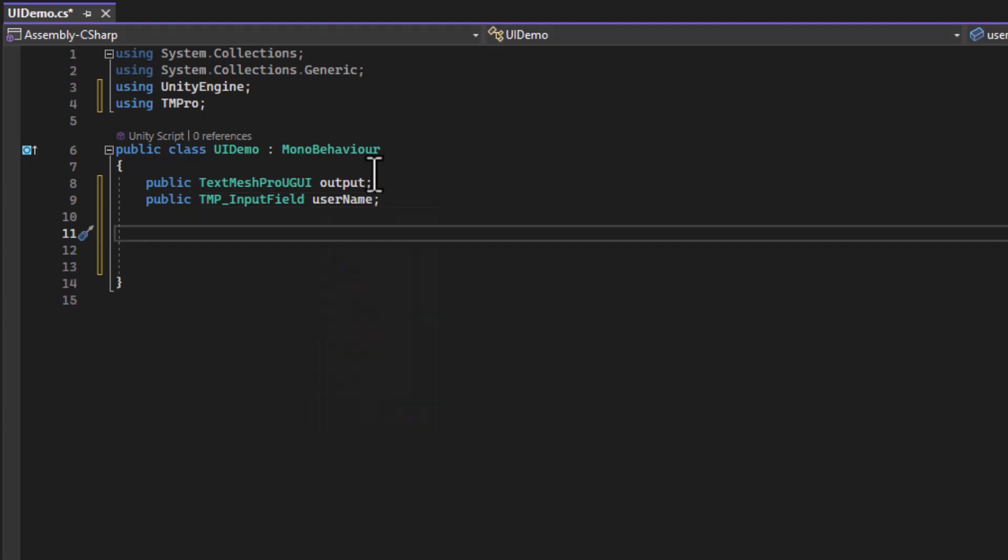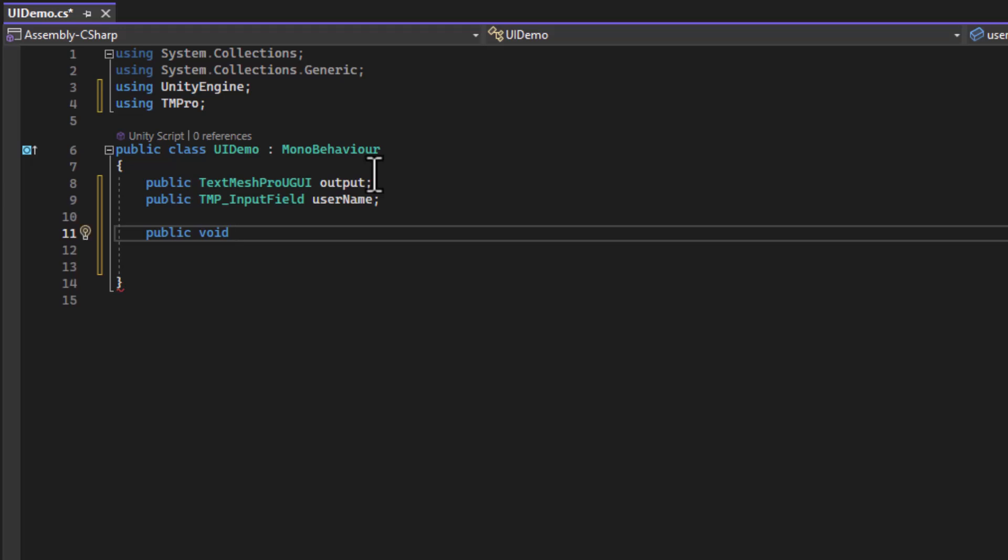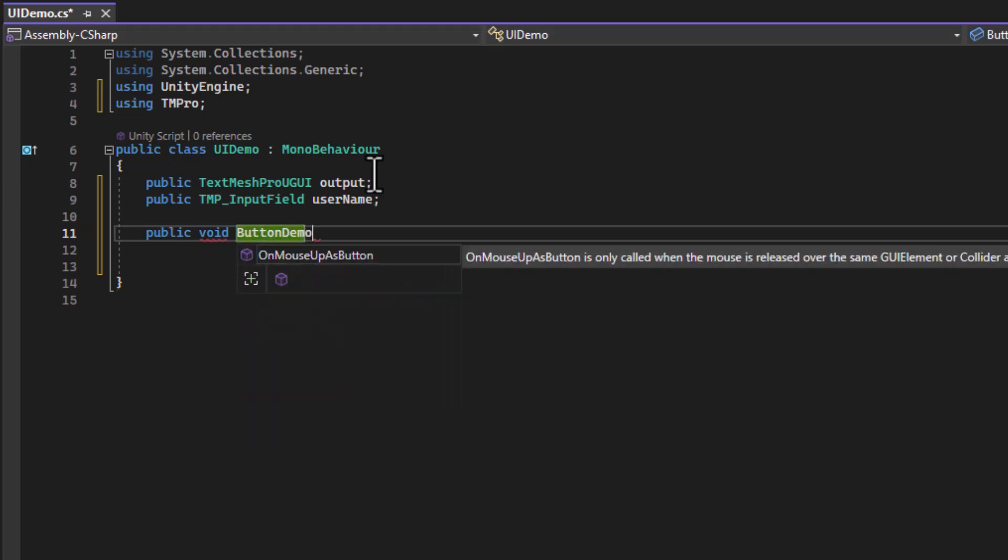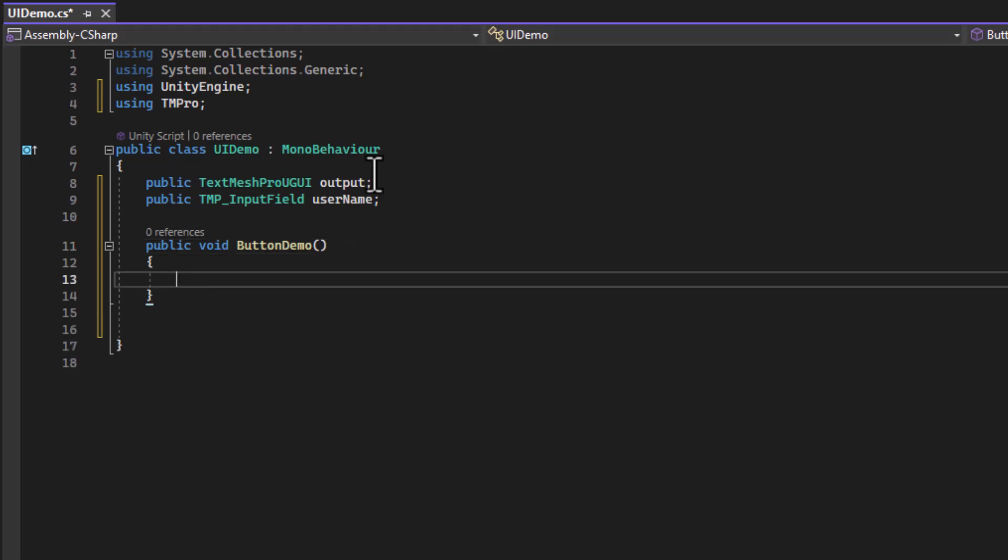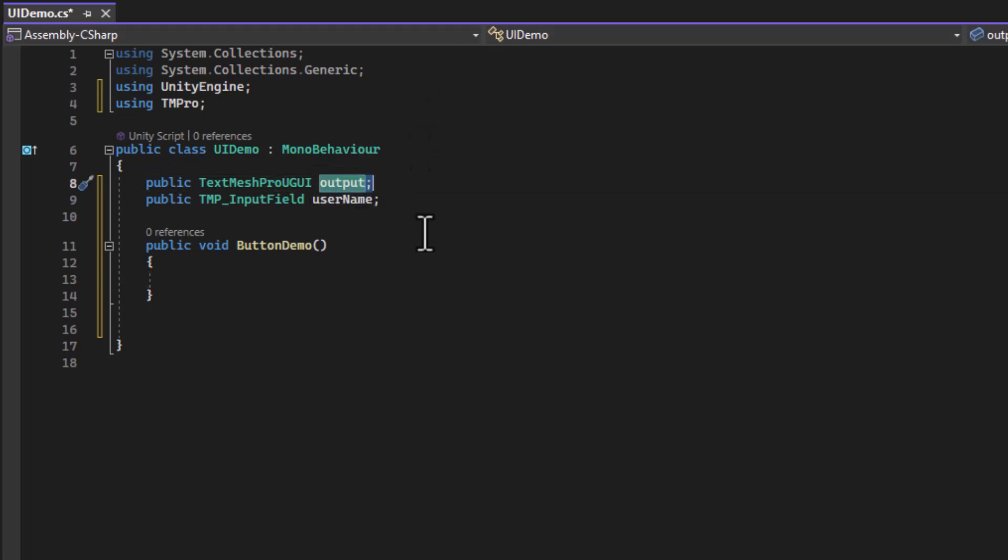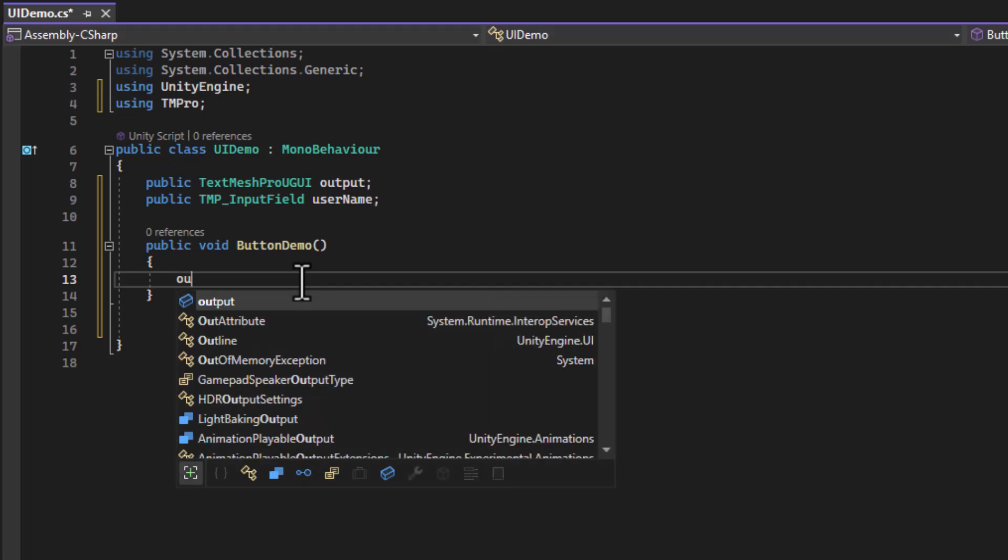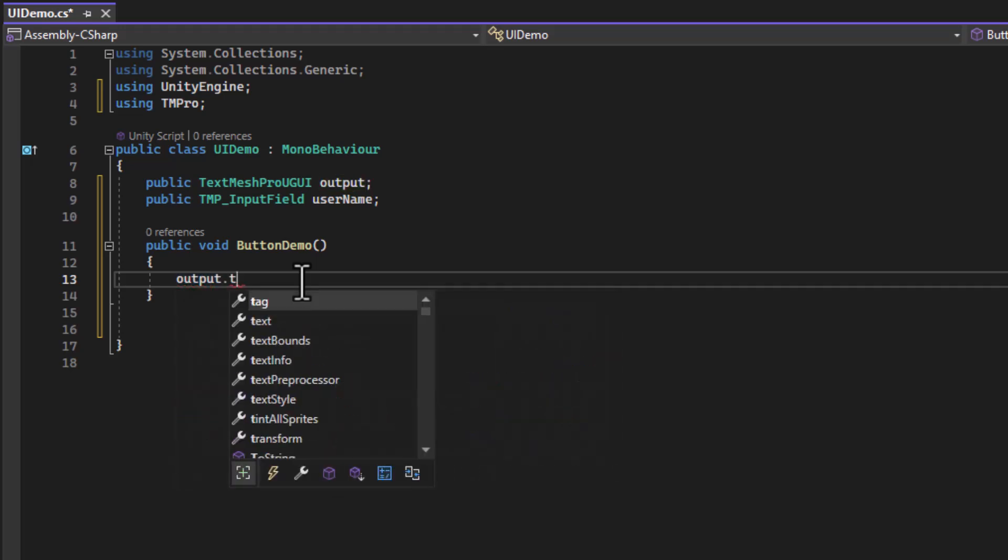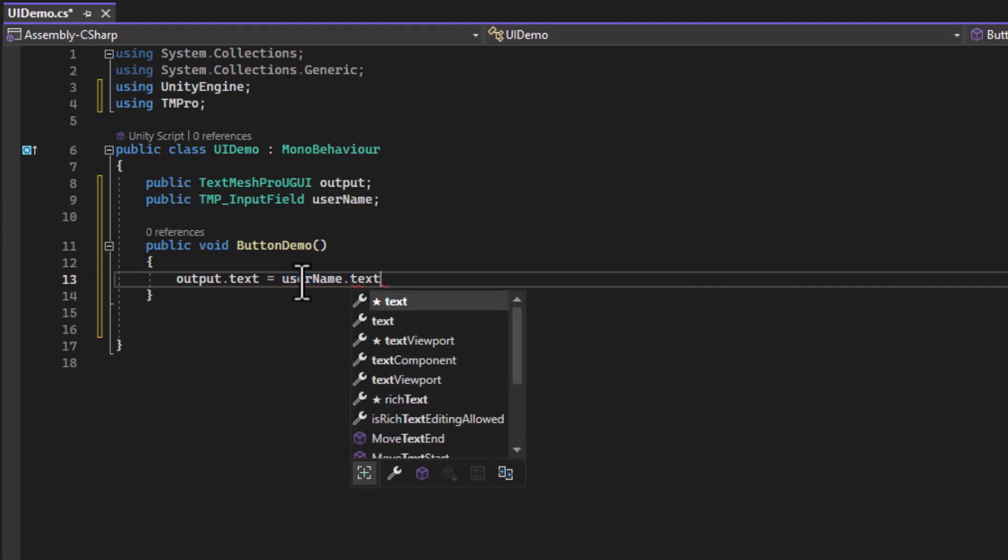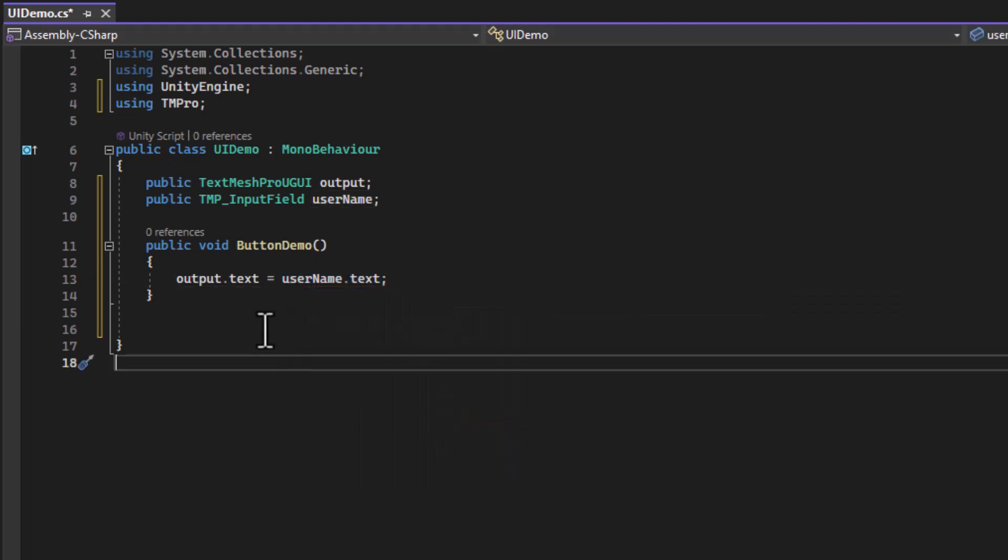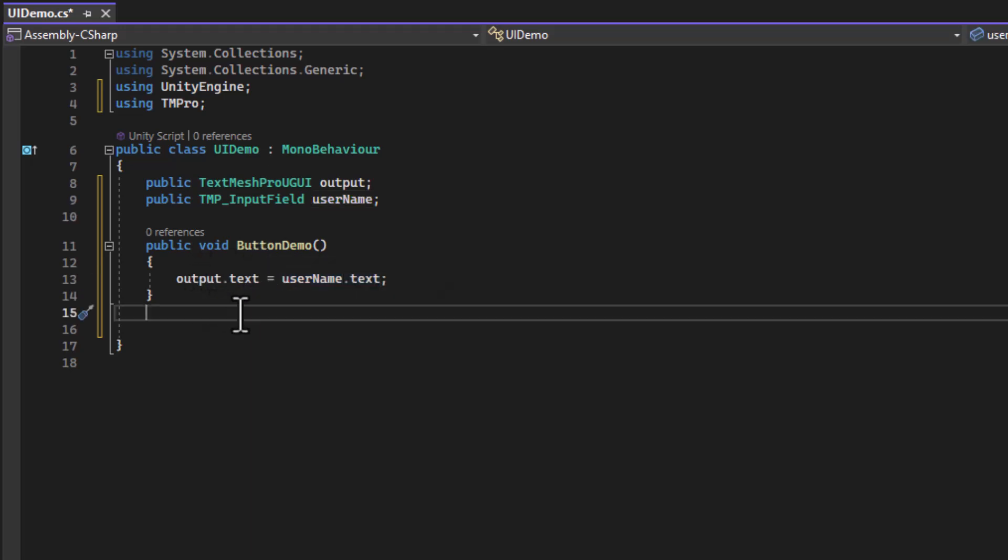I'll also create a custom method to hold the code that the button will run when clicked on. I'm going to call it ButtonDemo. And then I need an open-close curly brace. And I can put the code I want to run when the button runs inside of this. In this case, I want the text of the text field output to be set to whatever the person enters in username. To do that, I will type output.text. That's accessing the text property of output. I'm assigning that to username.text. So just like assigning a variable a value, it's taking what the text is in the input field username, and it puts it into the text of output. I'm going to save this.